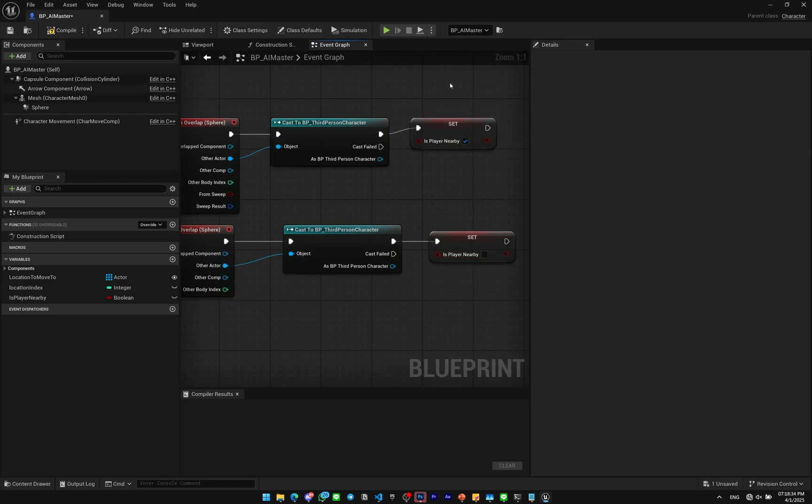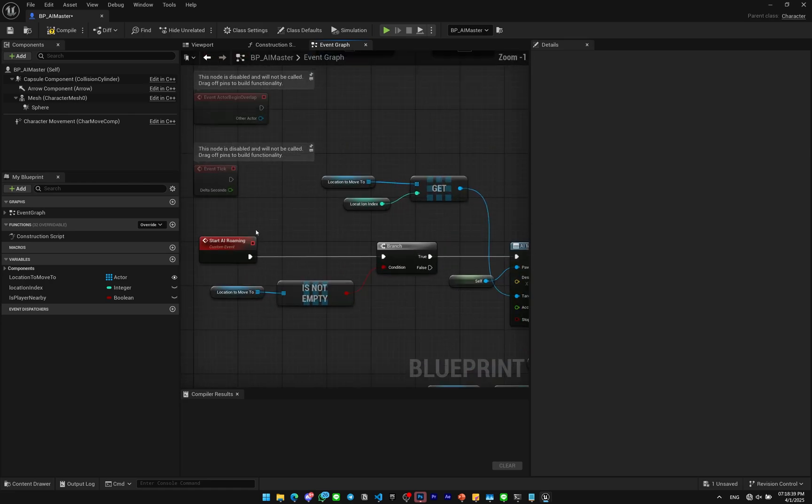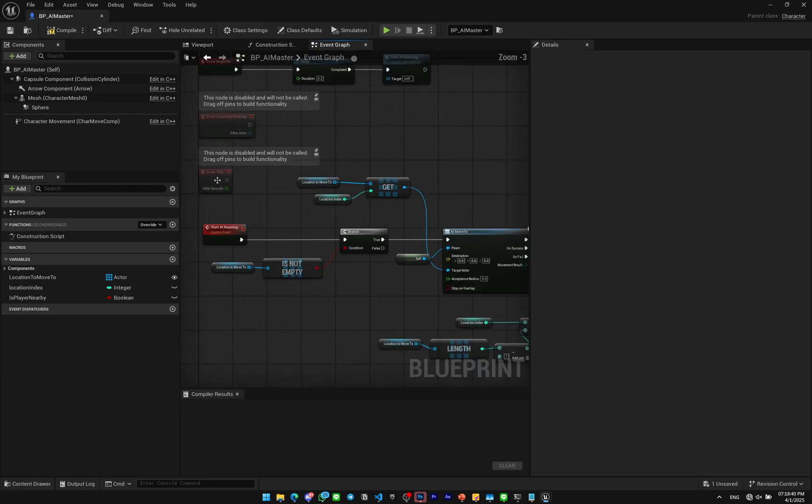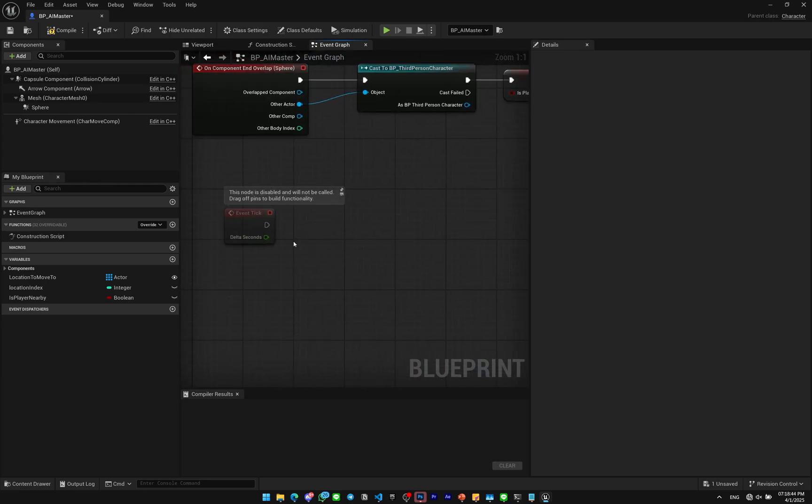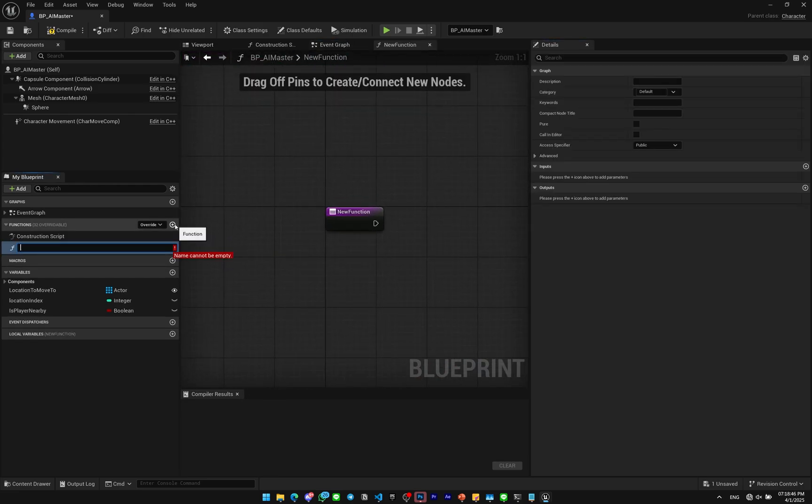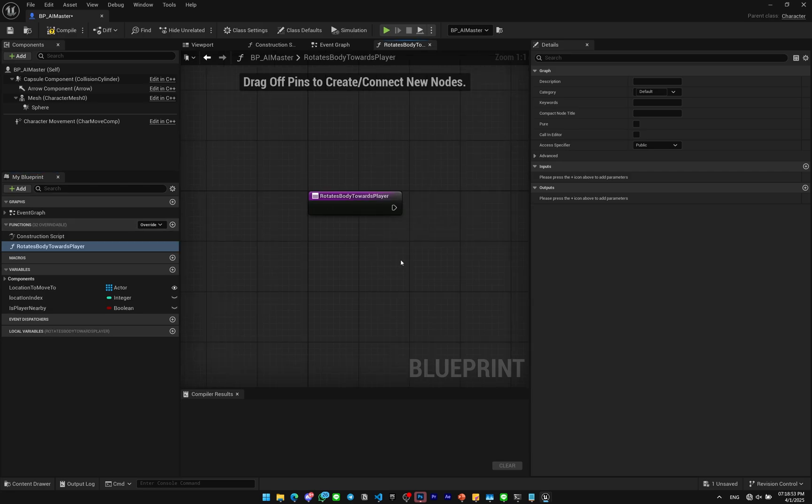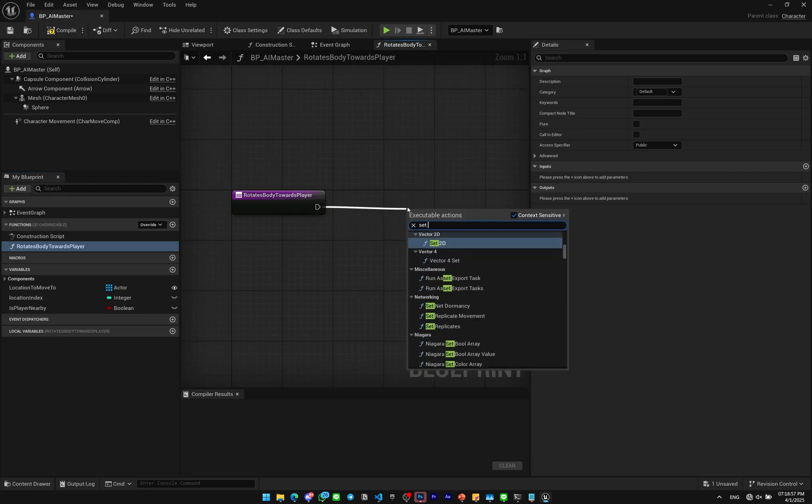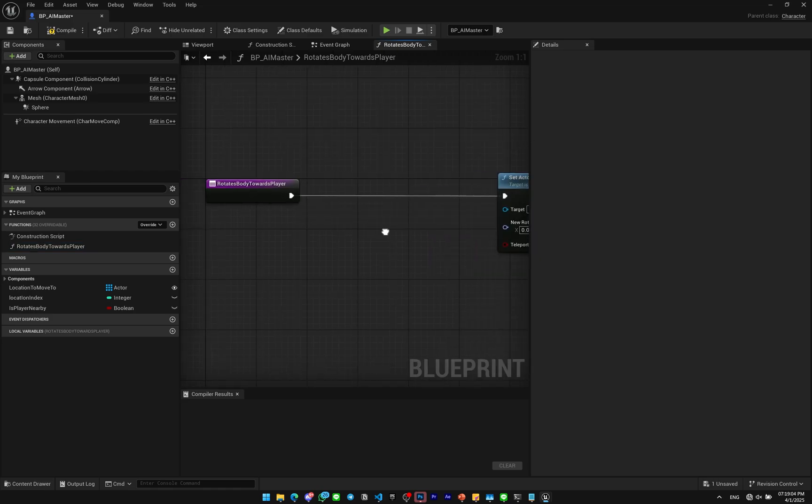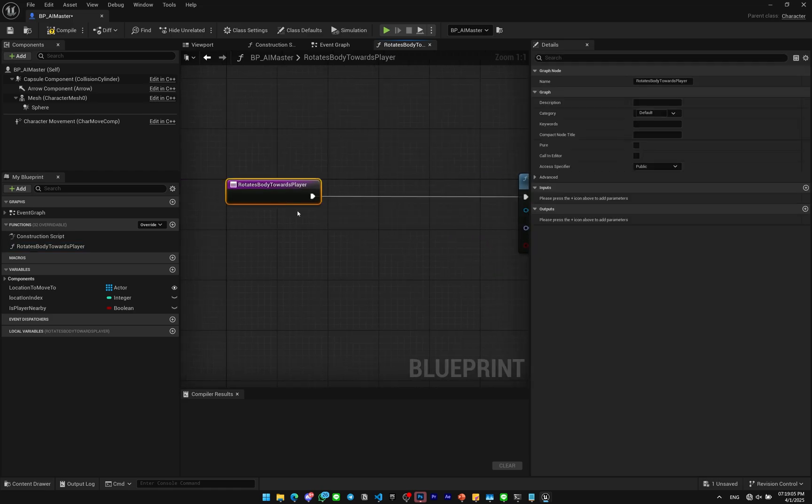Let's go on the Event Tick here. I will create a new function. I'll call this Rotate Body Towards Player. In here I'm just gonna set the actor rotation. Very simple. The function will have one input, maybe two inputs. The first input will be the delta time, so name it Delta Time.